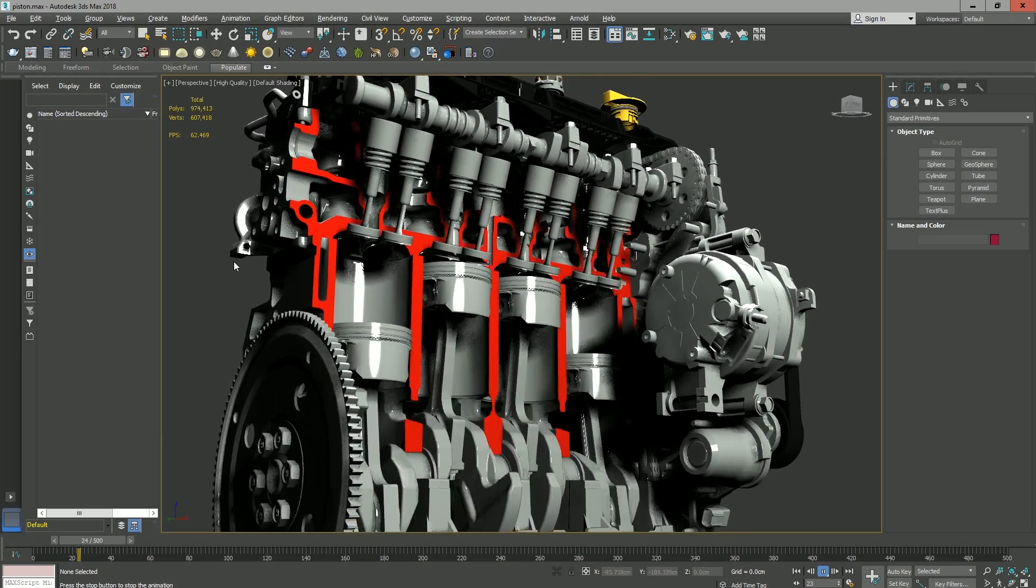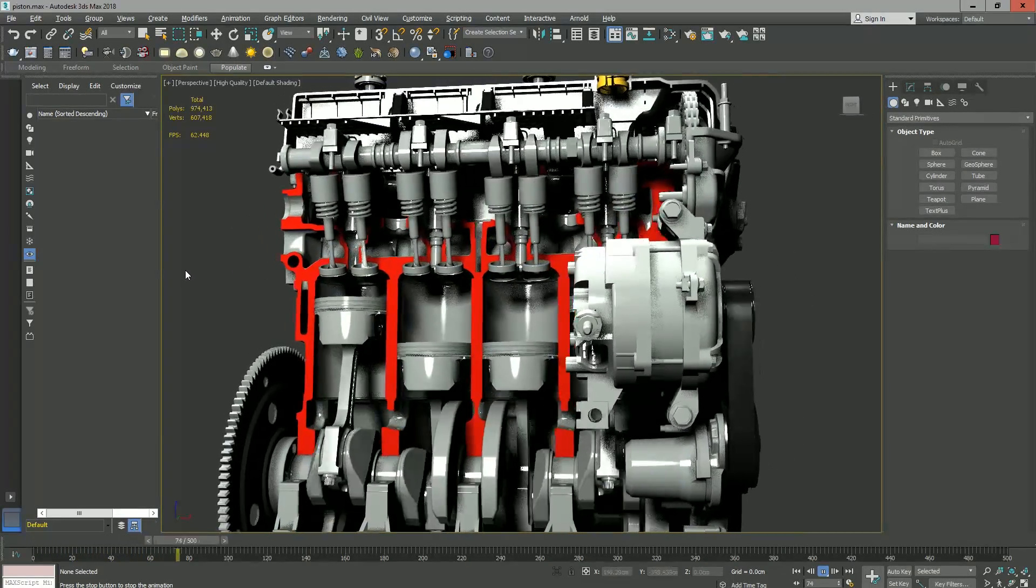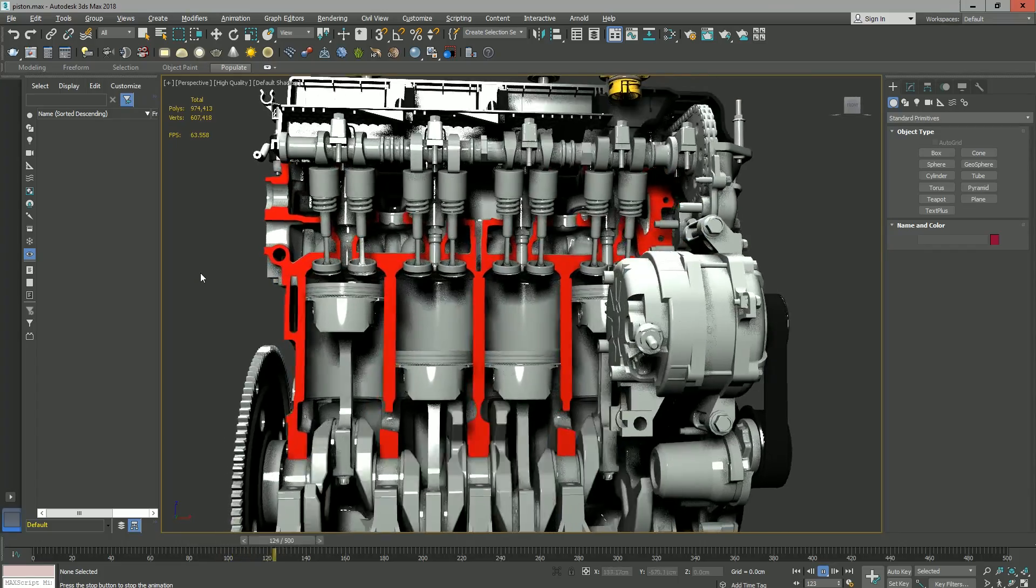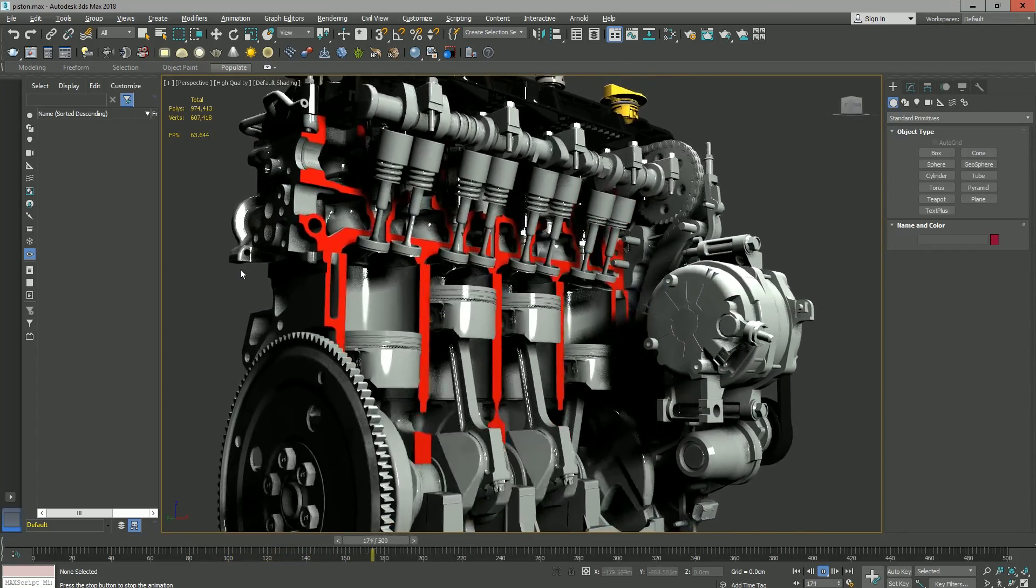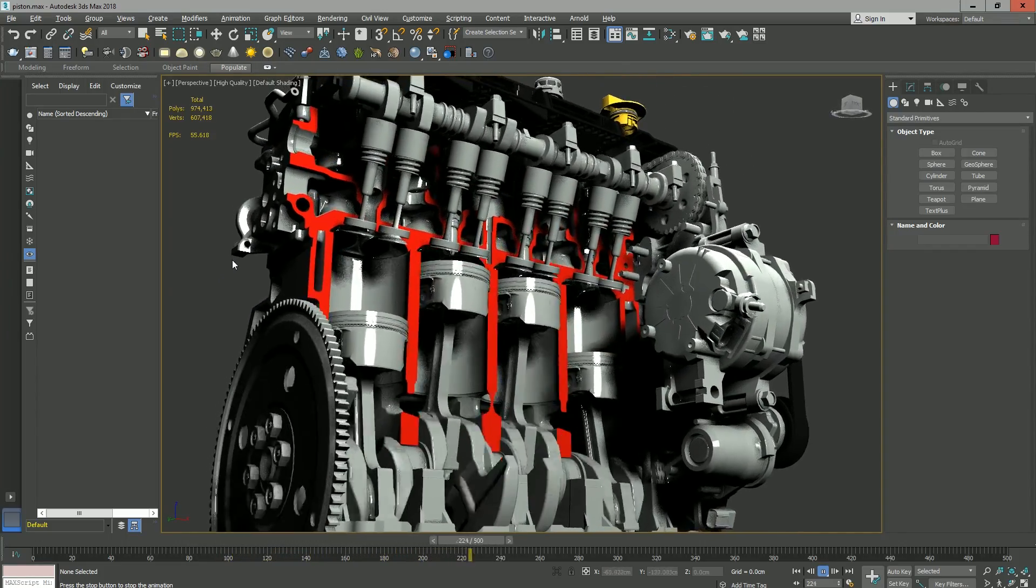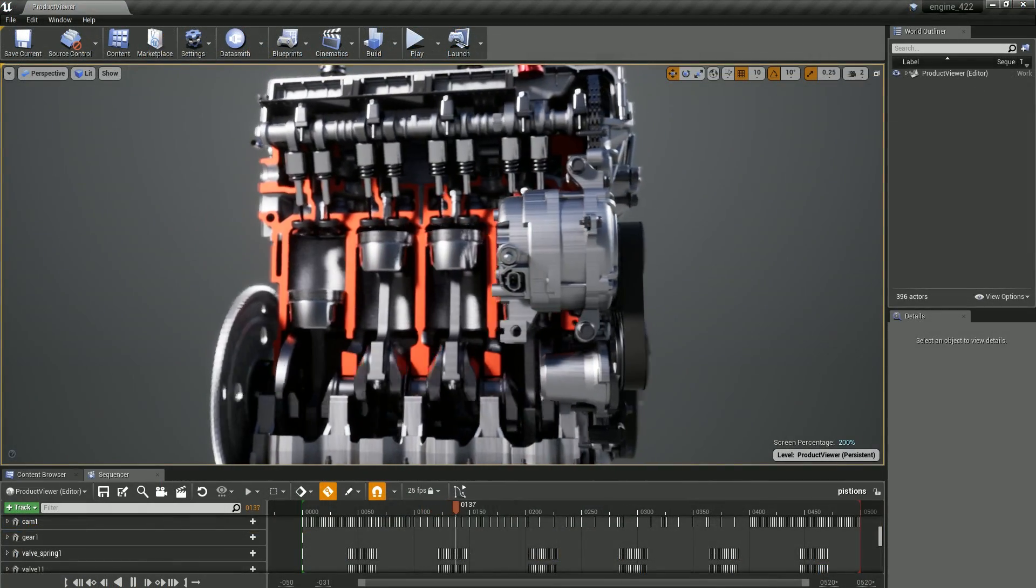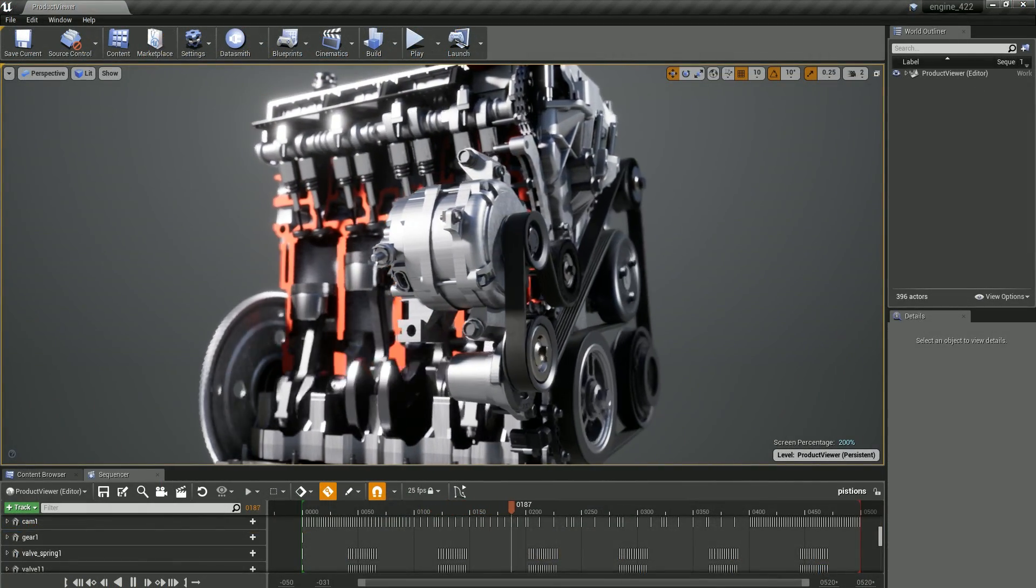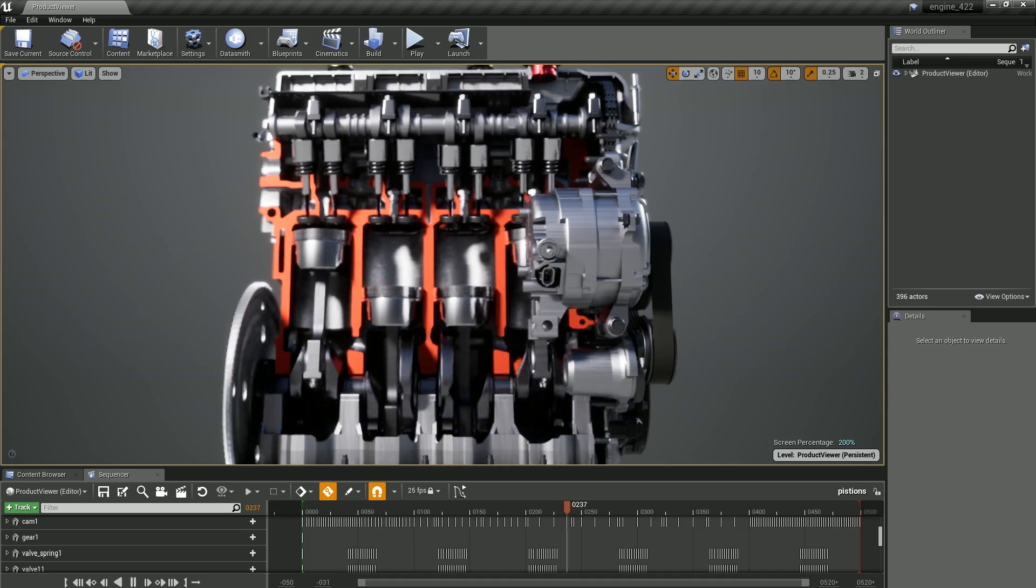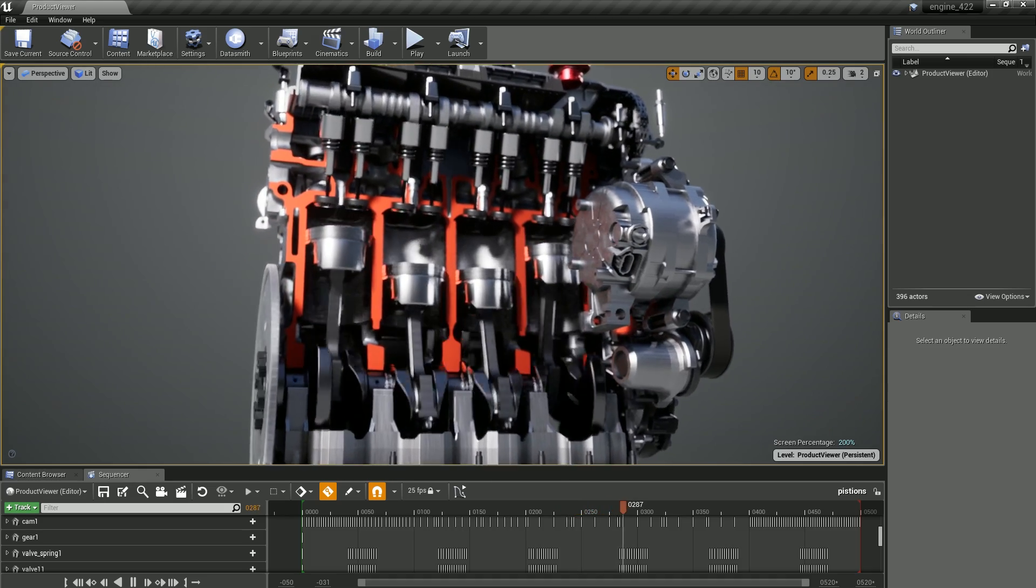For 3ds Max, we've added new support for object transform animation. Now position, rotation, and scale can be included in the Datasmith exported from 3ds Max. Datasmith saves the object animations for each scene into a new level sequence, which it creates in your content browser next to the scene's other assets.